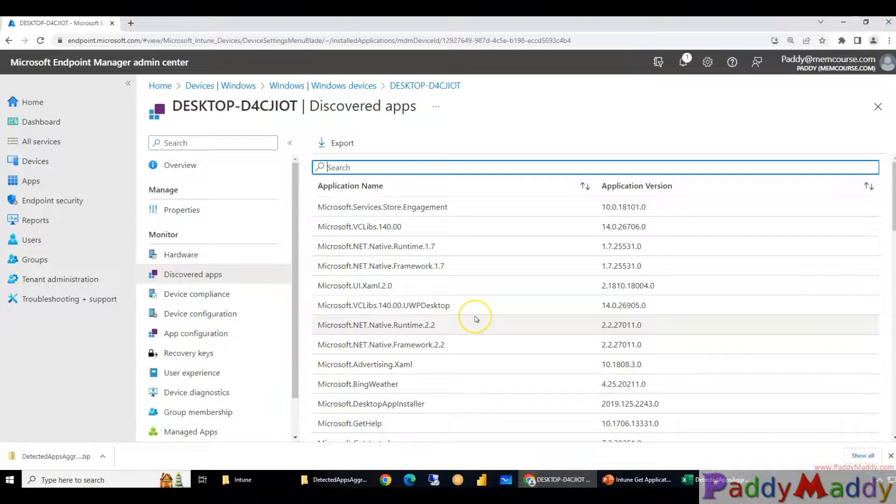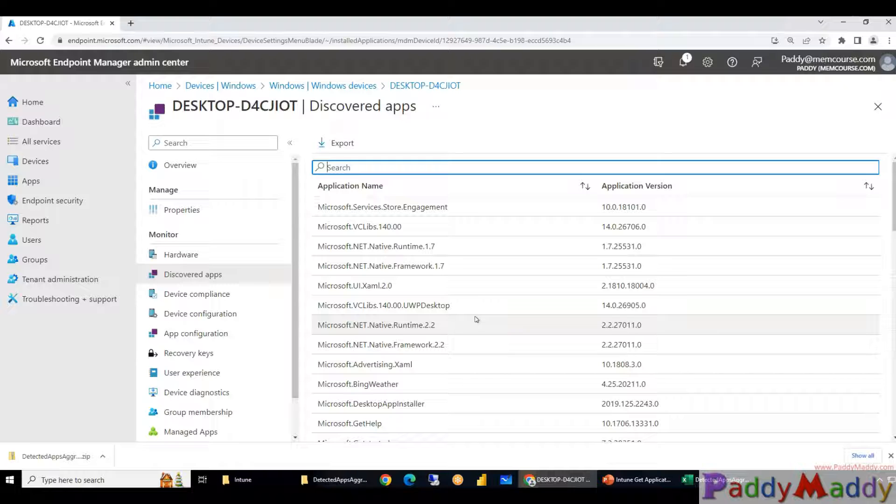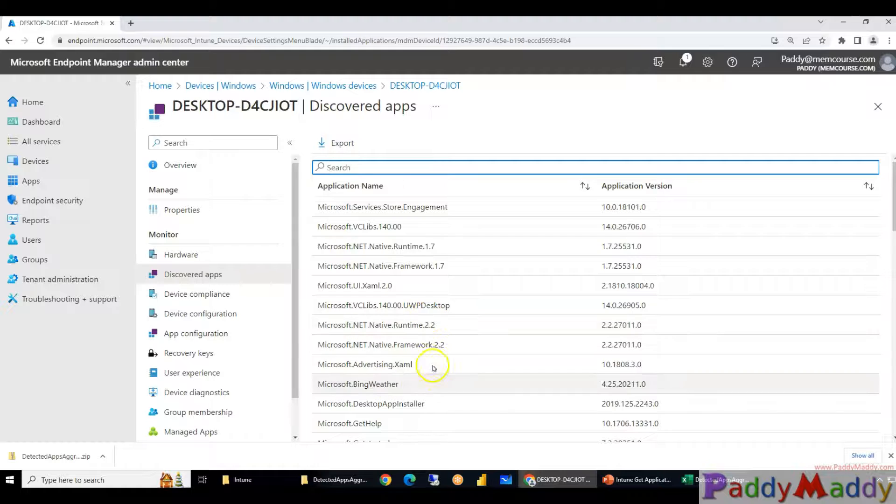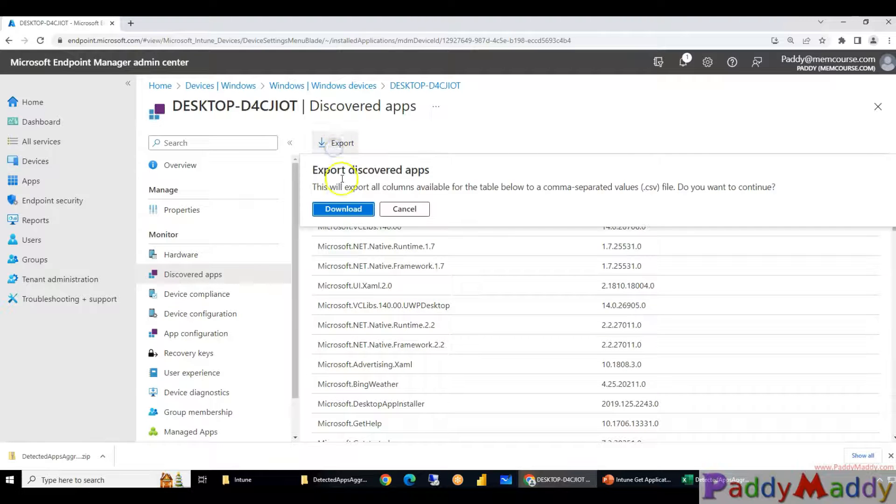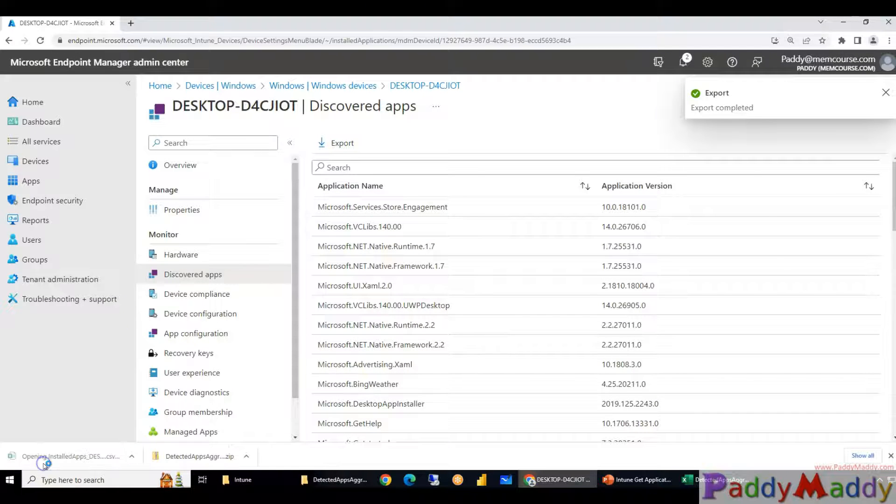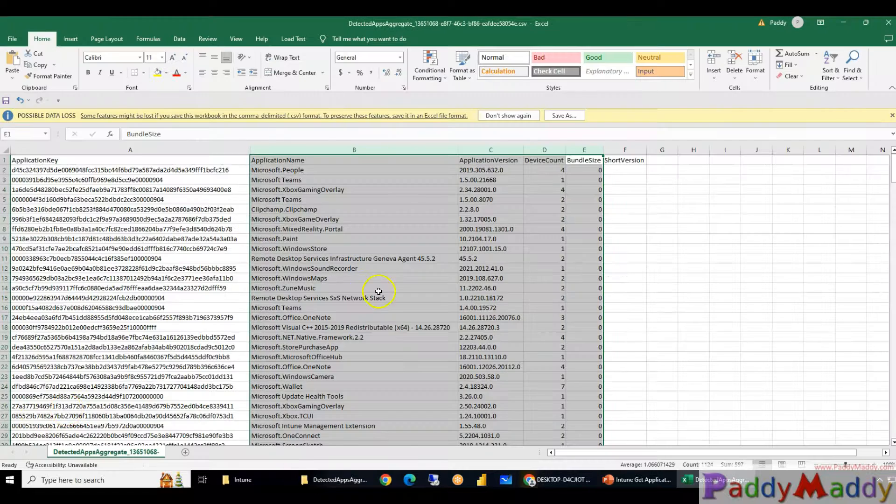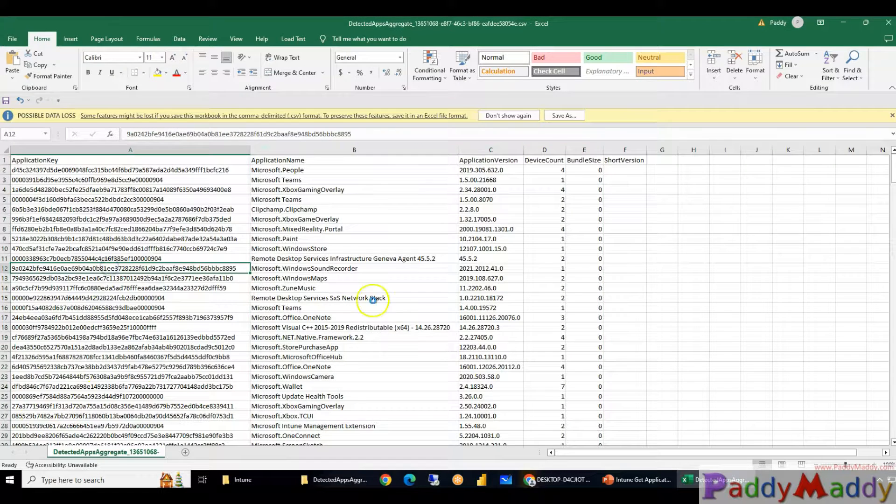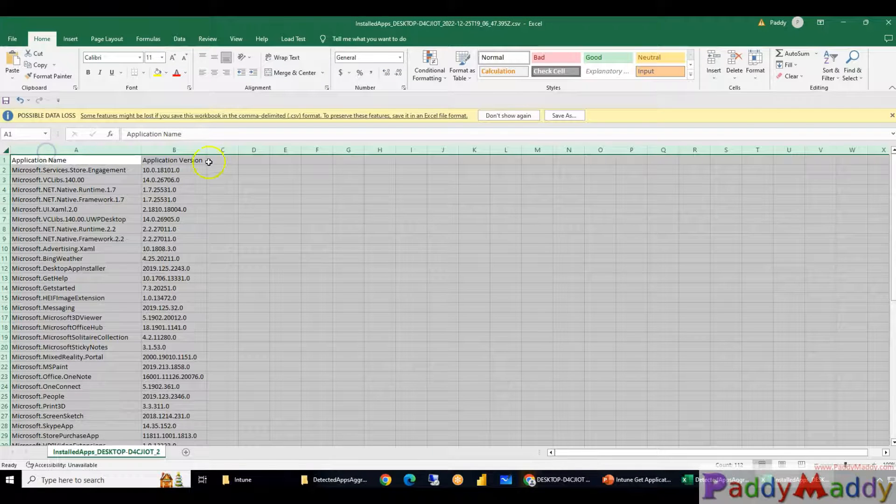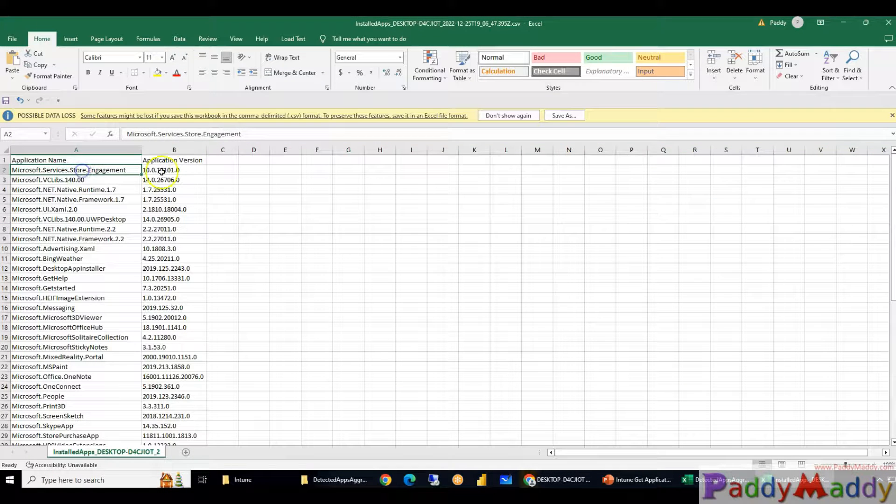A lot of other applications got installed as part of deployment or maybe it's already found as an installed state. It's not just that you push it, it also discovered applications because it's a software inventory that will show up here. And you should simply export this list so that you should be able to open up an Excel and then simply find out the application name and the version. This is very useful in terms of planning.